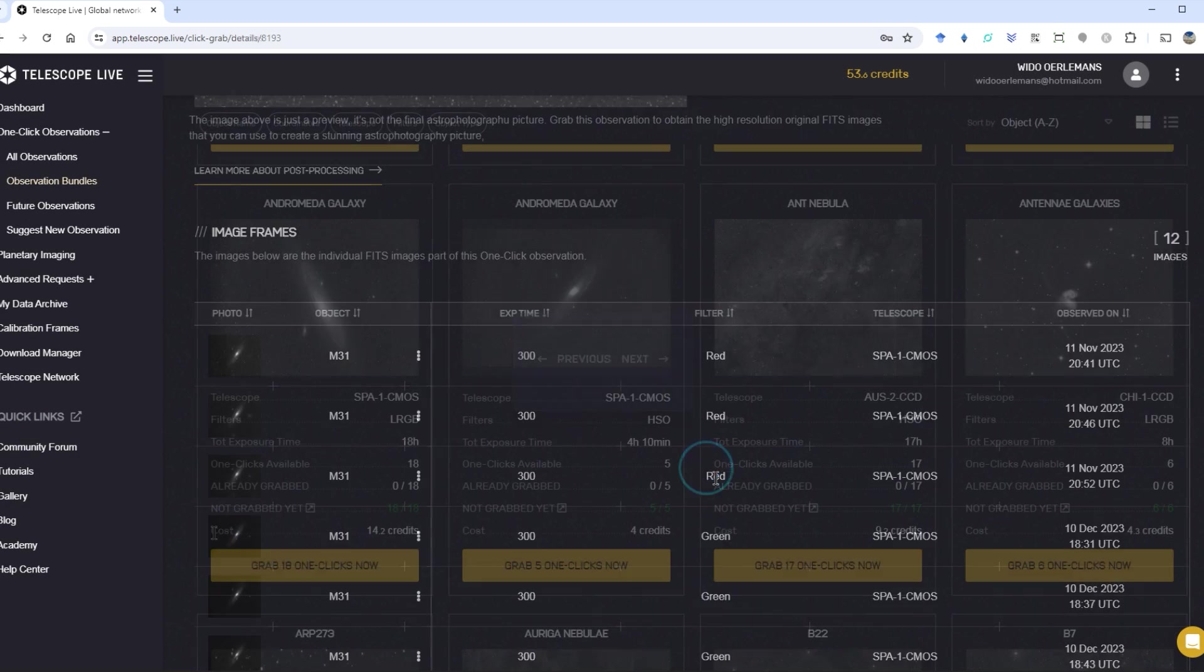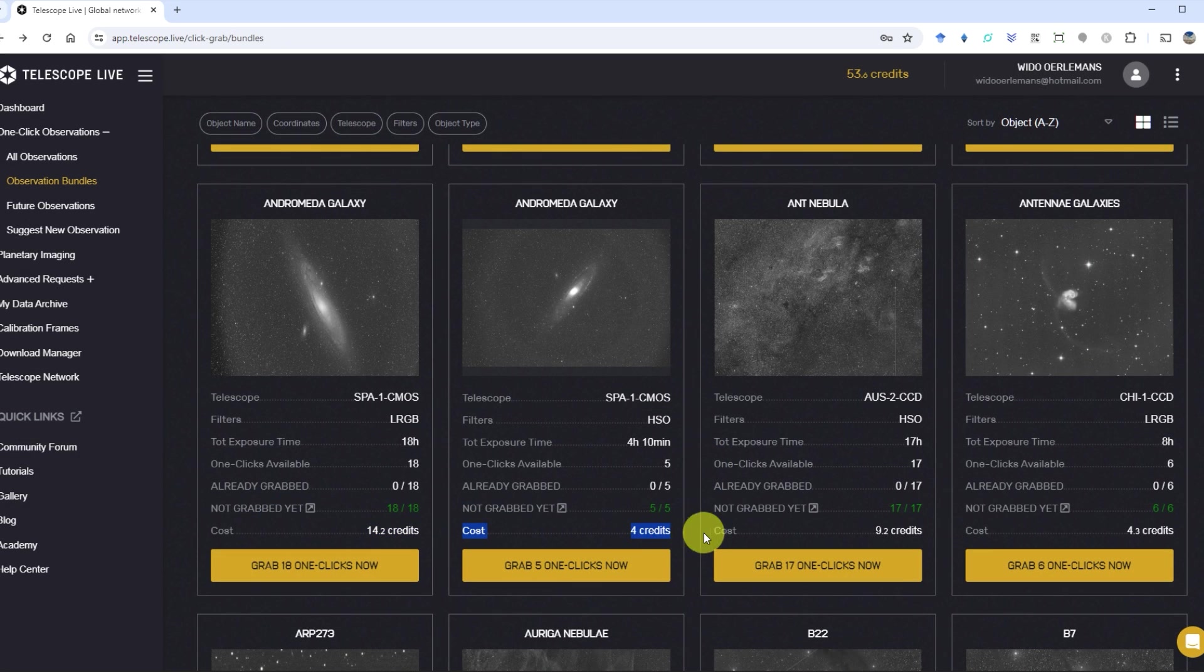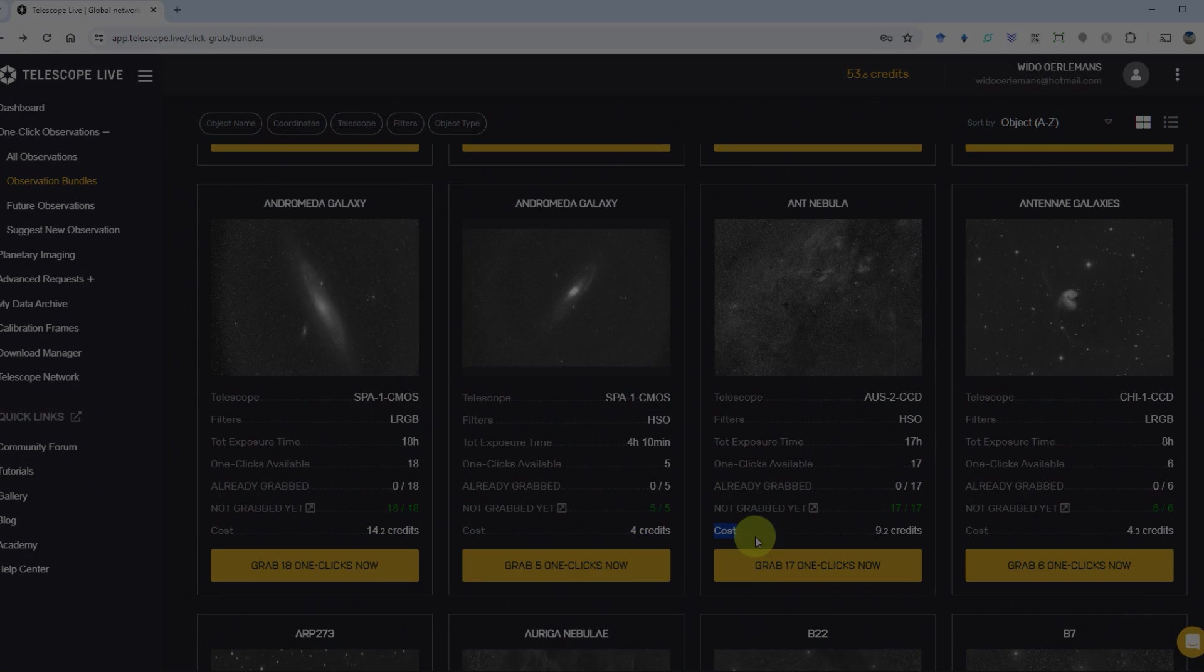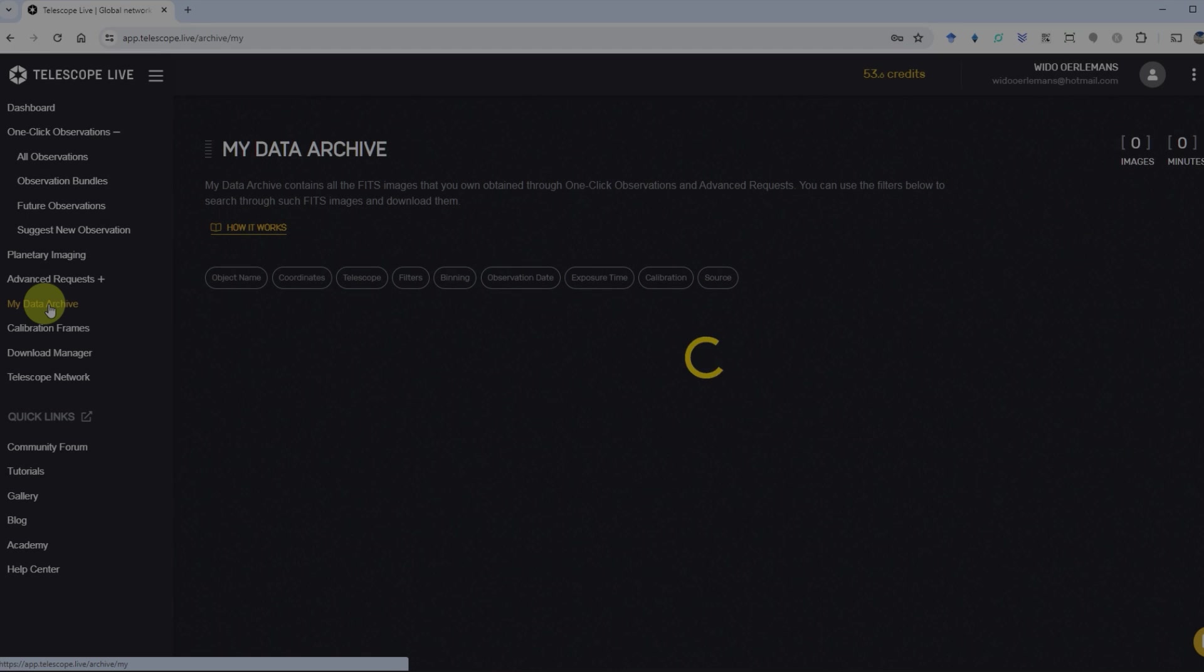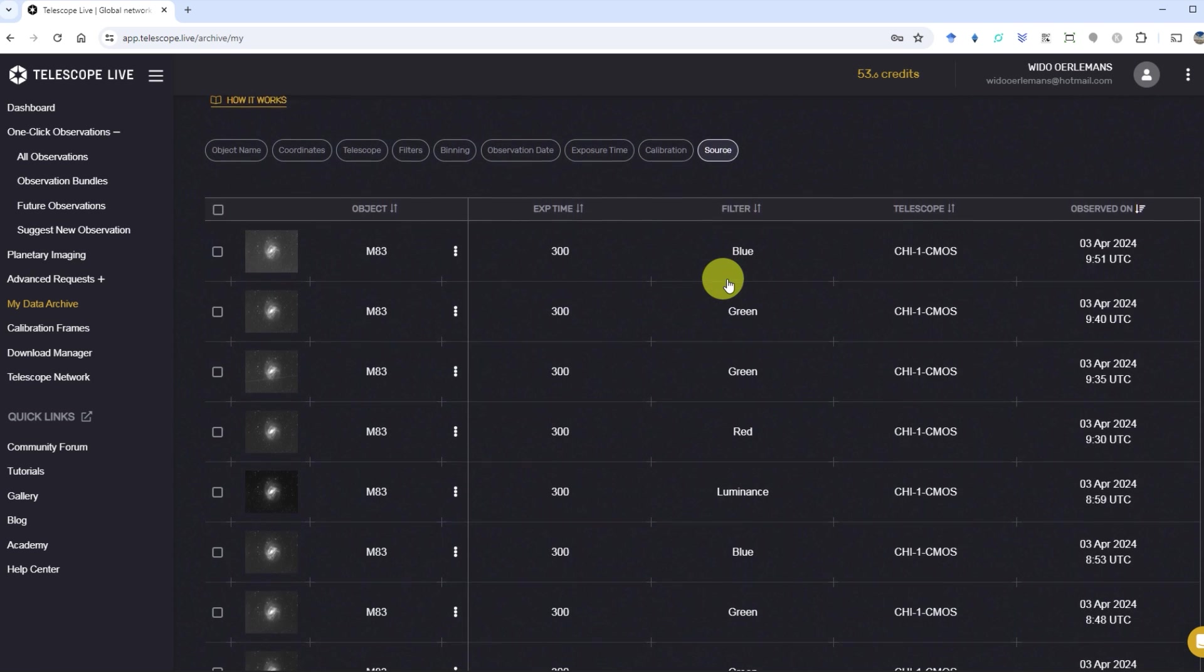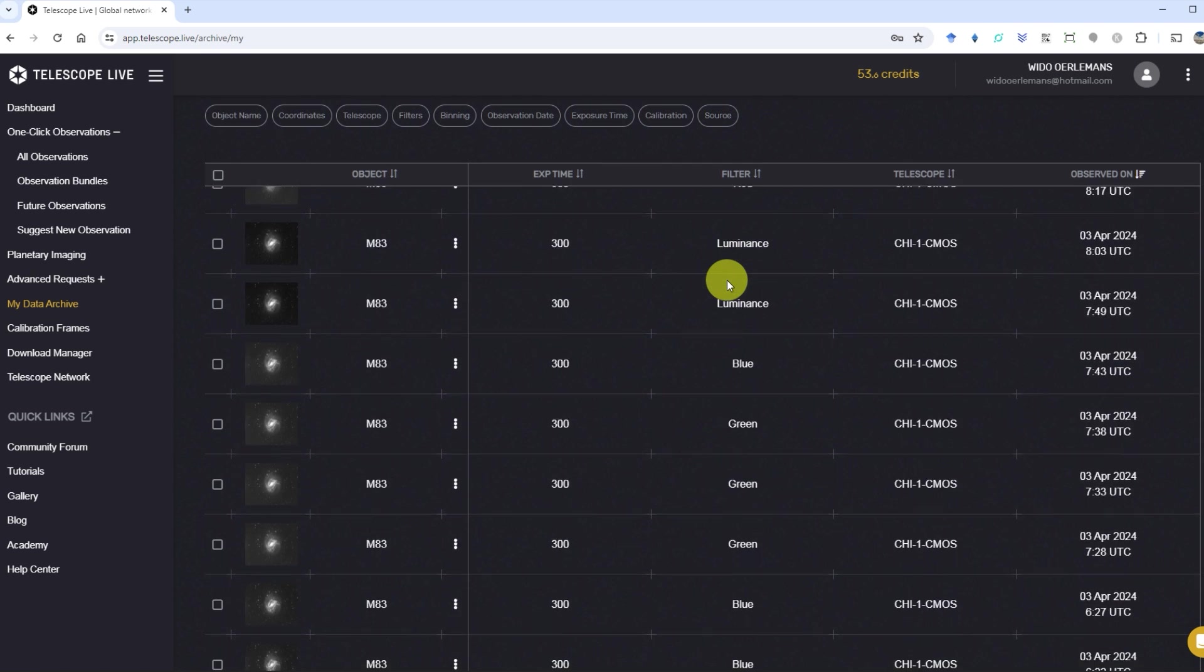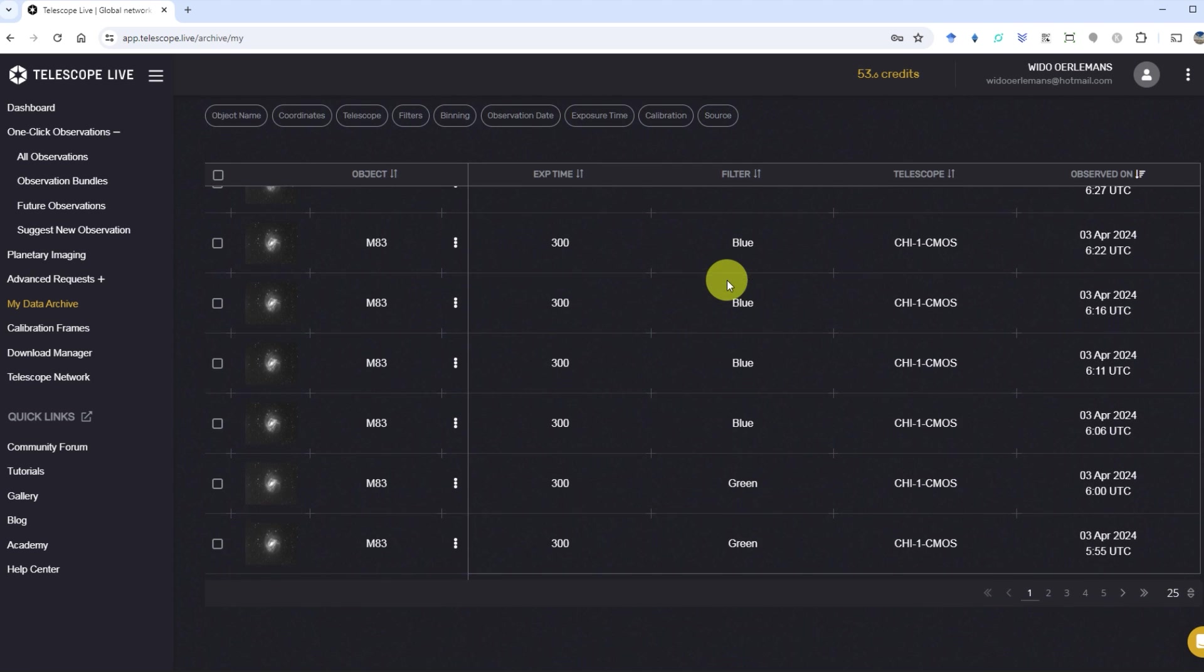Once you're satisfied with a specific bundle, clicking on grab one-click now will put the bundle in your personal data archive and the credits will be subtracted from your account. You can review and download your images in a personal data archive and your personal download manager.